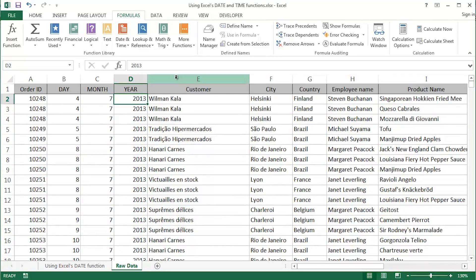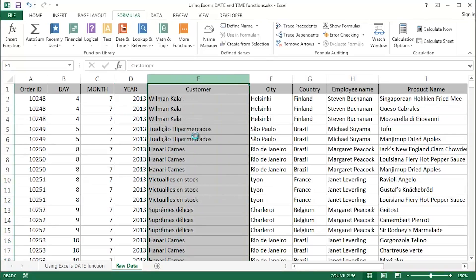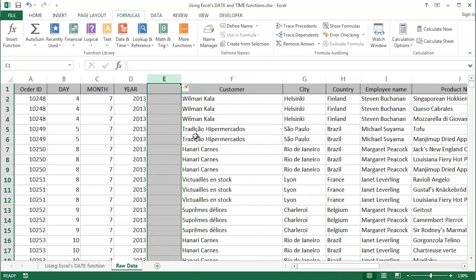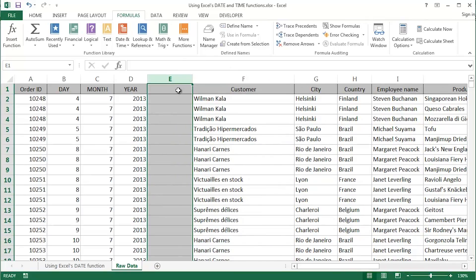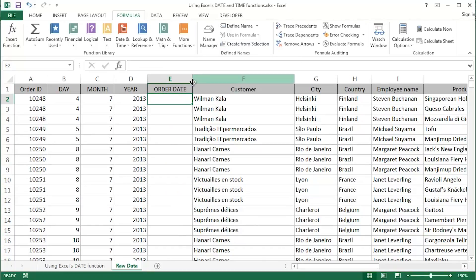So what I'm going to do is I'm going to insert a column between the year column or field and the customer column or field and this is going to ultimately become the actual date of the order, the order date.